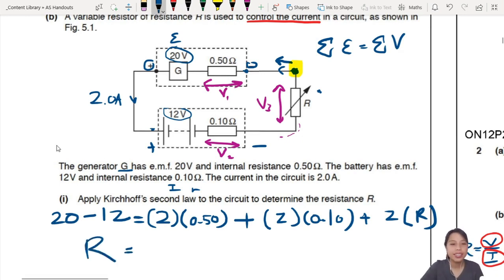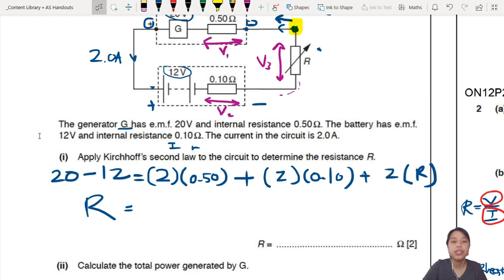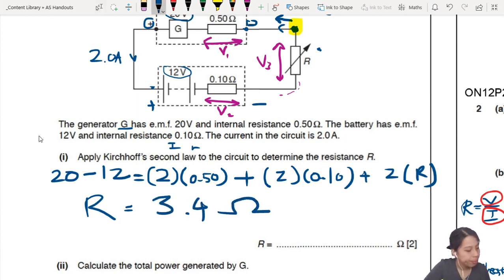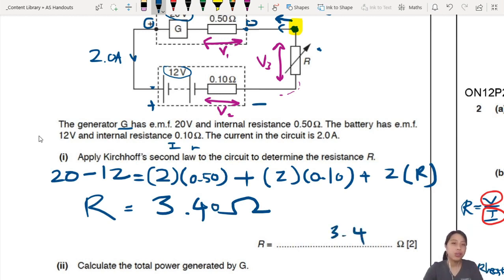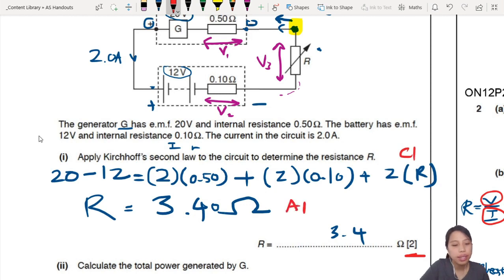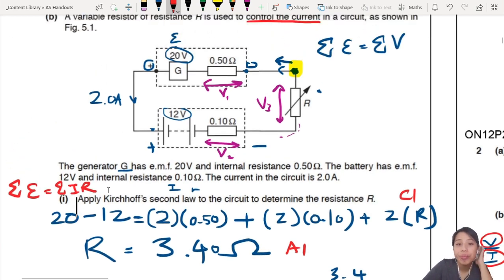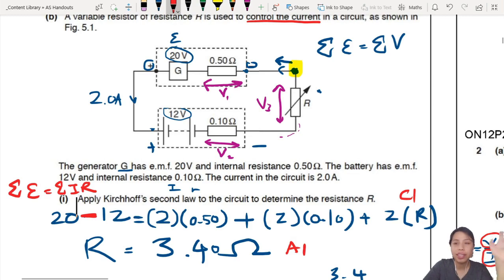From there you rearrange to find R. So: 20 minus 12, minus 2 times 0.5, minus 2 times 0.1, minus 2 times 0.1, minus 3.4 — wait, working through: 20 minus 12 equals 8; 8 minus 1 minus 0.2 minus 0.2 gives 3.4 equals 2R, so R equals 1.7 ohms. That's 2 marks. What we just did was sum of E equals sum of V, which is just IR across the whole loop — one loop. Not too hard, just go one by one. Be careful on the battery side with the negative and positive directions.